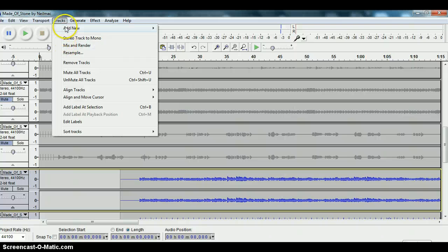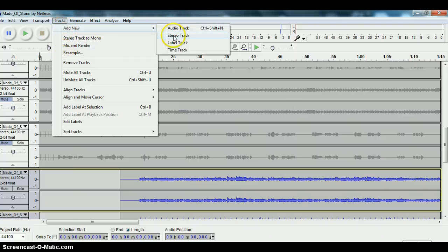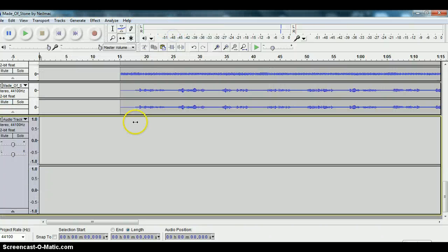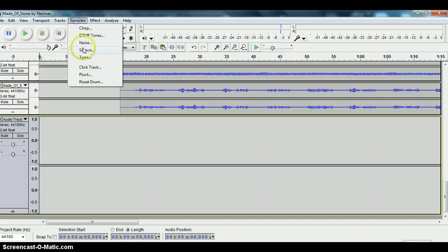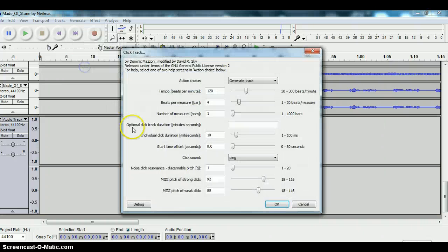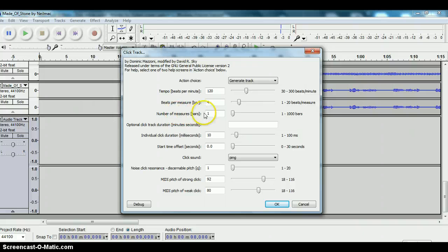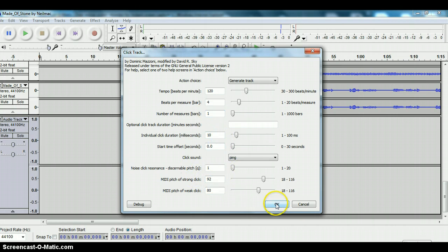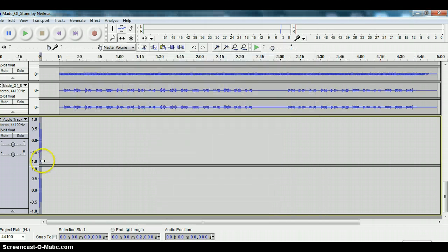So the way that I would do that is I would generate a new track, stereo track, generate a click track, number of measures, one measure and there it is there.